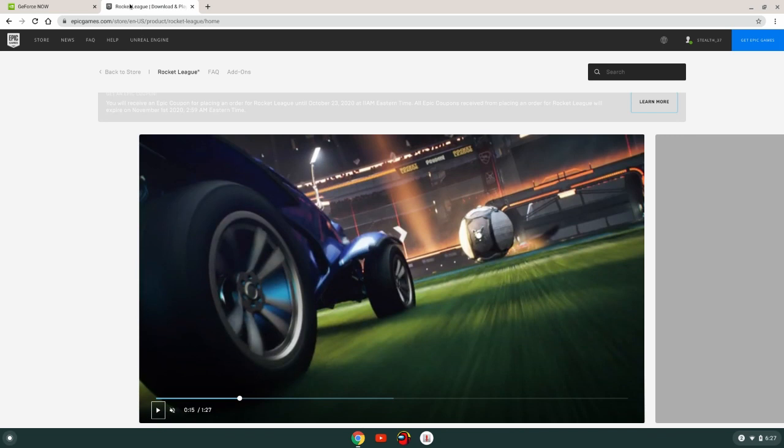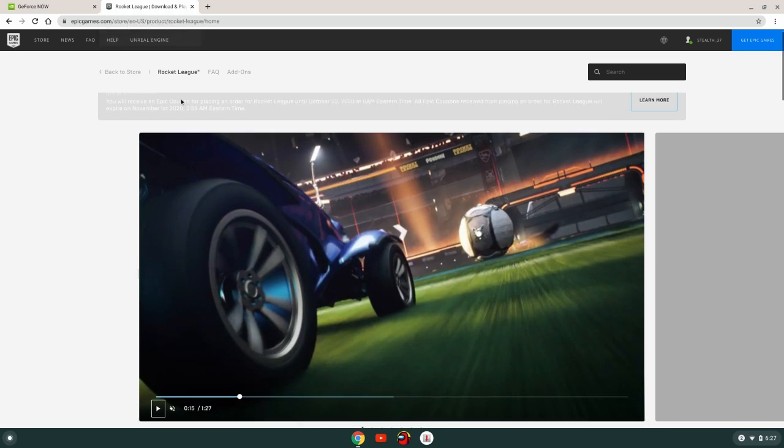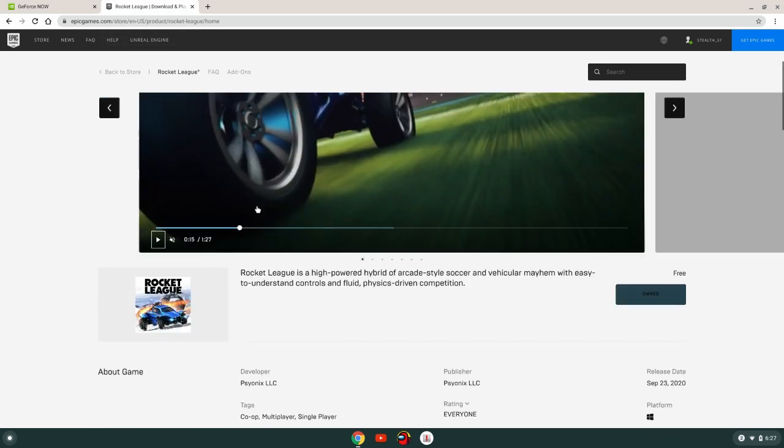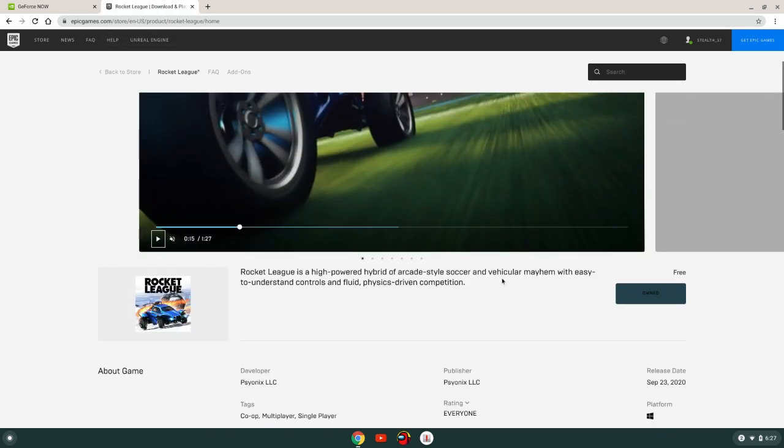You can see Rocket League, download play. And you'll see this, normally you would see get, but I've already got it, so it says owned. So after you get the game...